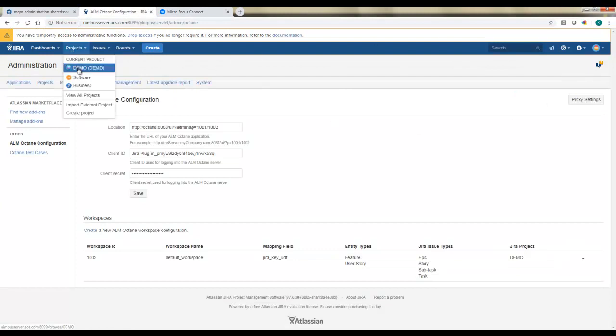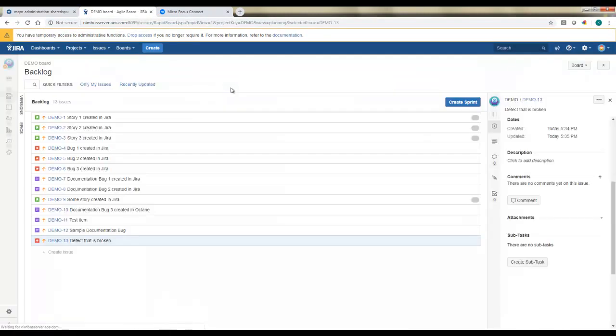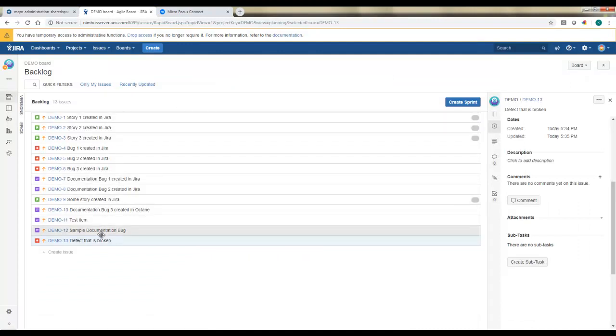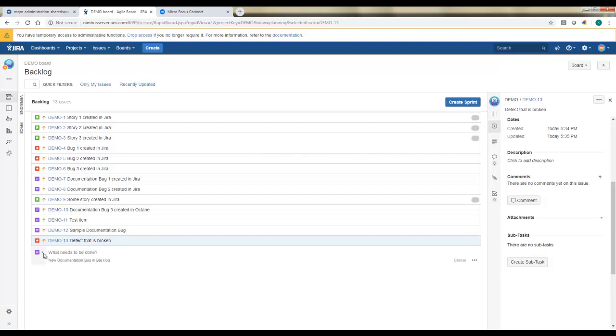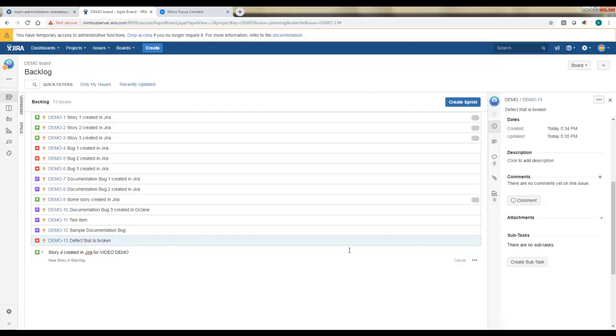So let's start back in JIRA. I'll go to my project now just as a regular user. Here are all of my existing items. And let's go ahead and create a new one. So we'll make a new story as a sample to start with to test this out. Just give it a name. Story 4. I'll note that it's created in JIRA. And I'll call out this is for video so that we'll see it more easily on the other side.